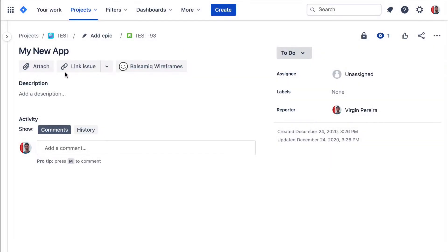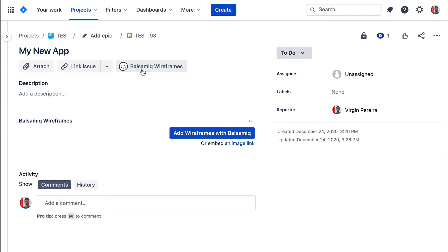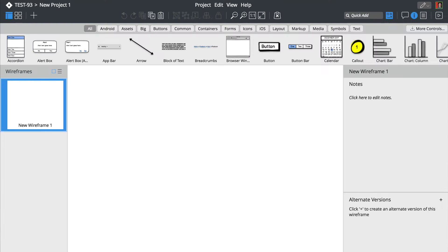To add a new project to your Jira issue, click on the Balsamiq Wireframes Quick Add button and select Add Wireframe to add a new project. This will launch the Balsamiq Wireframes editor.